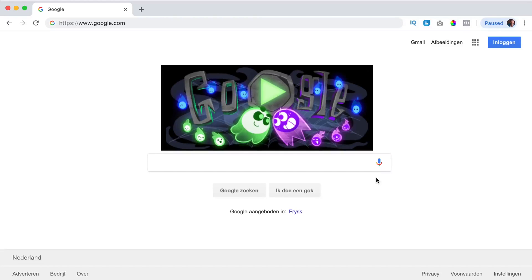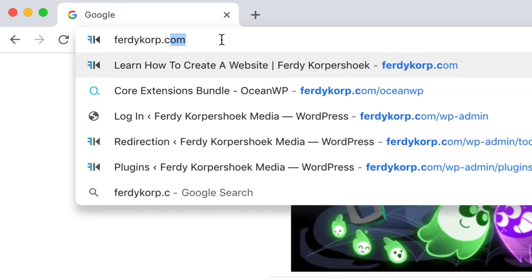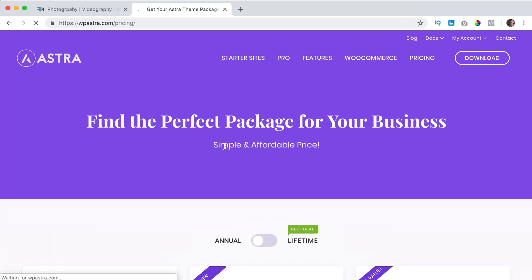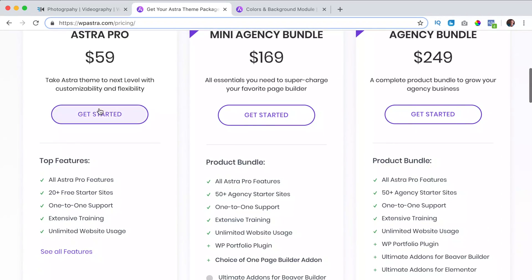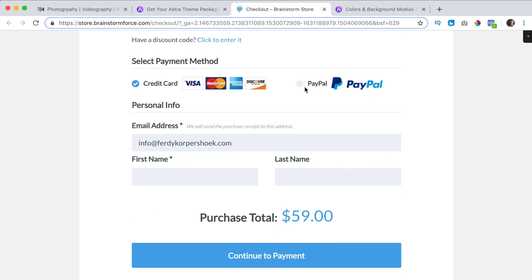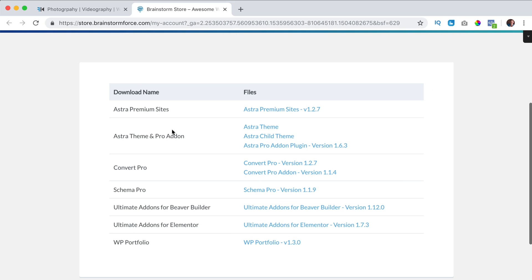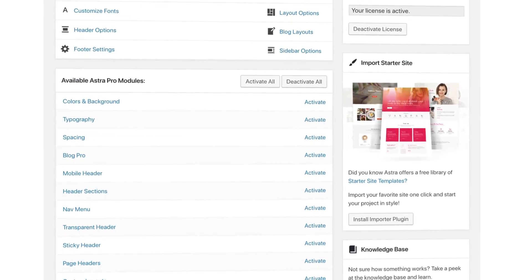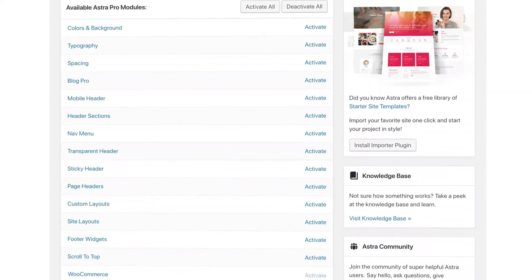If you want to get one of the premium packages of the Astra theme, you can go to ferdycorp.com/astra. This is an affiliate link so when you buy through my link I get a commission, so thank you for that. You can choose a package and click on get started, pay with credit card or PayPal, then download all the premium plugins, upload them to your website, activate them, and through these tutorials I will show you step by step how all the premium plugins work.